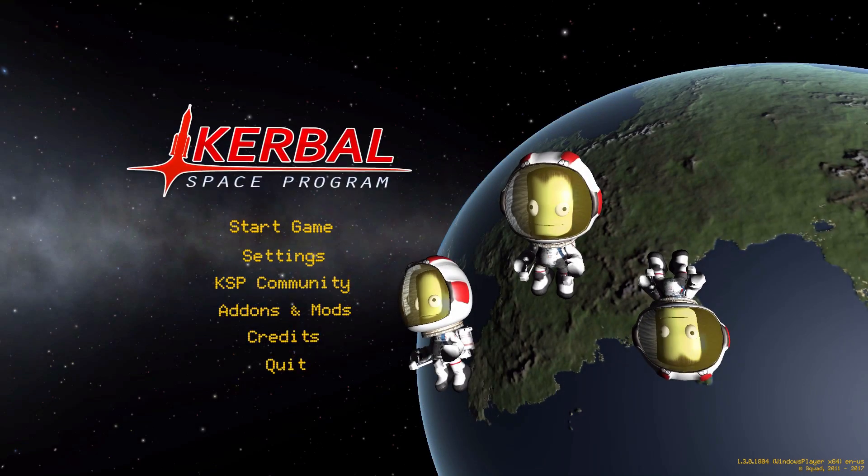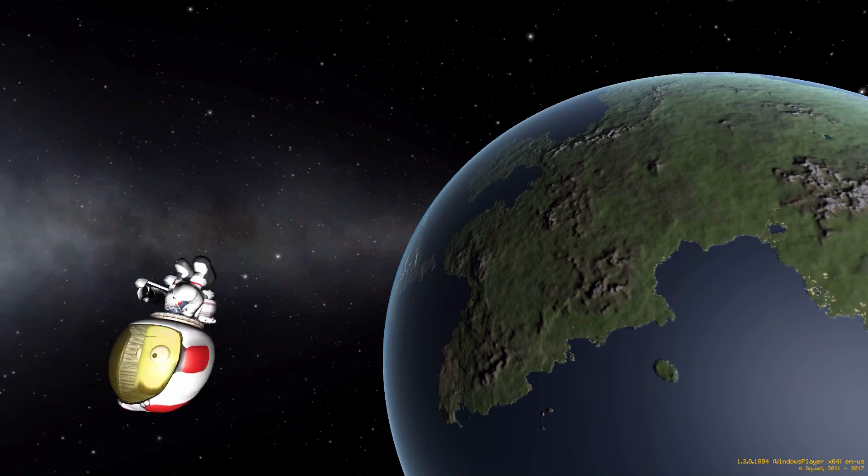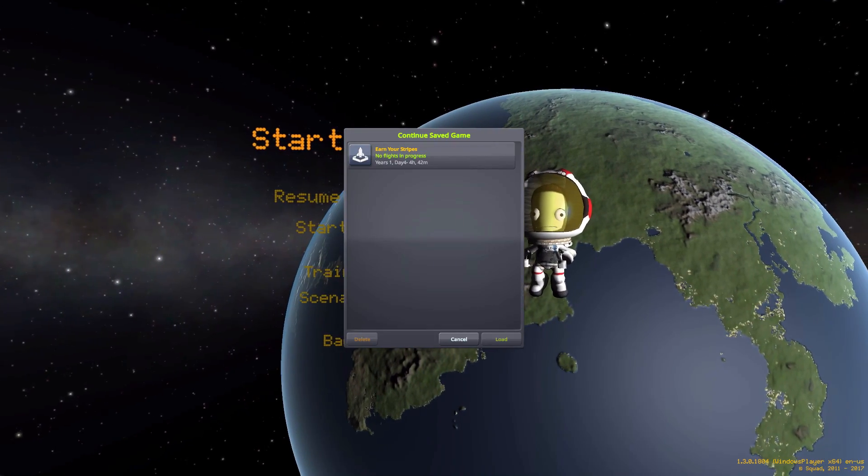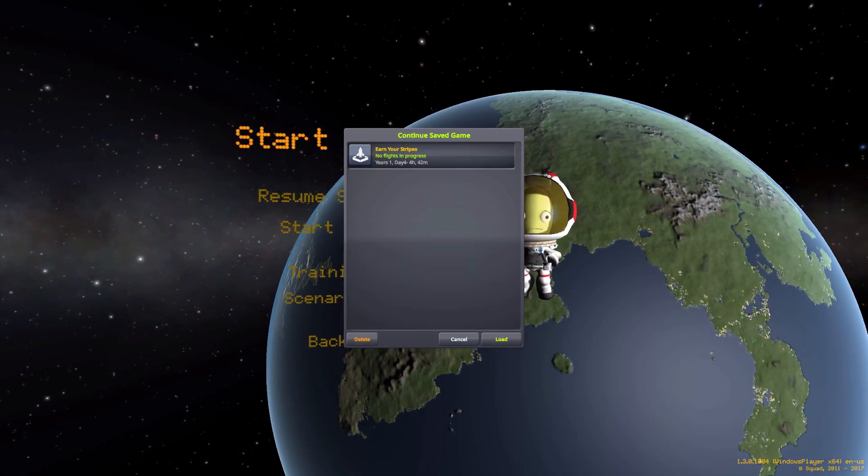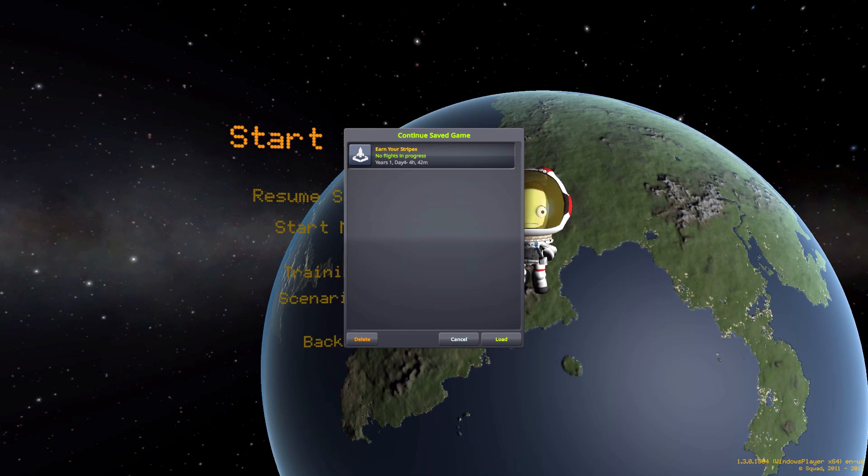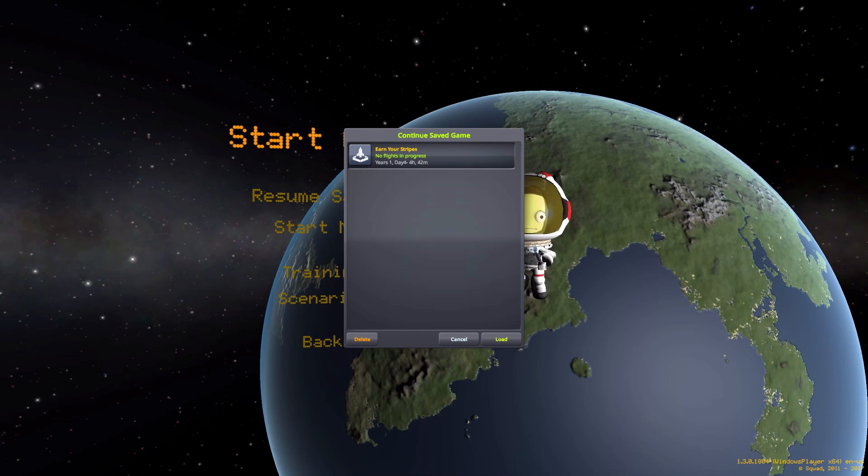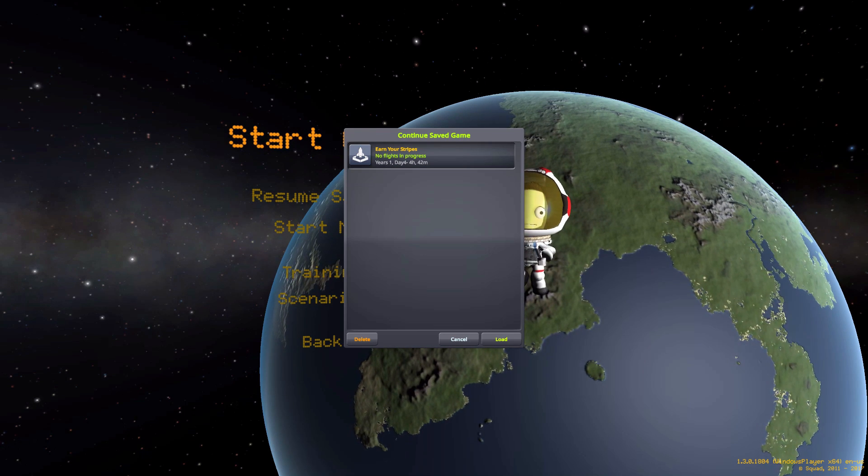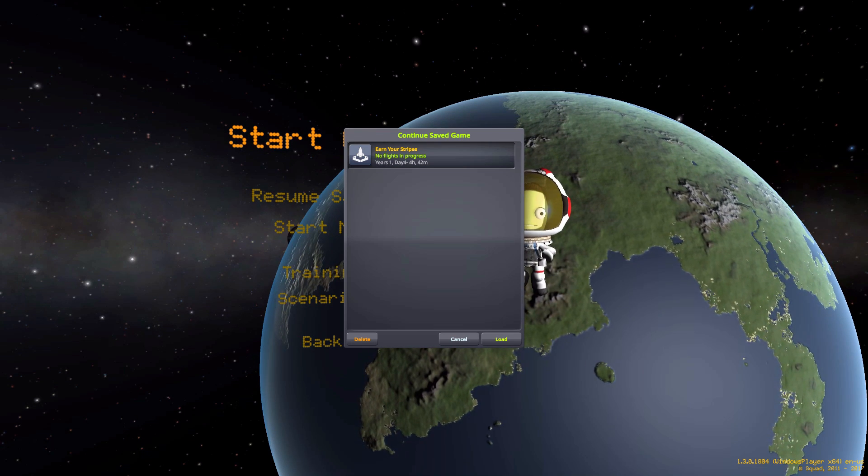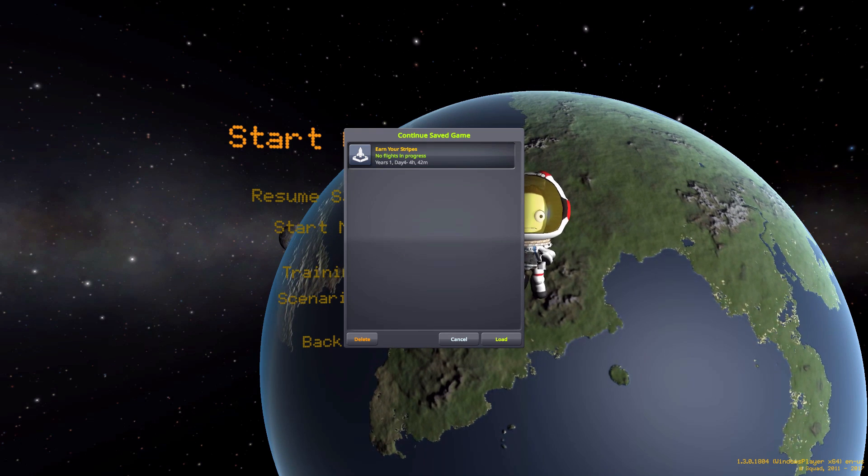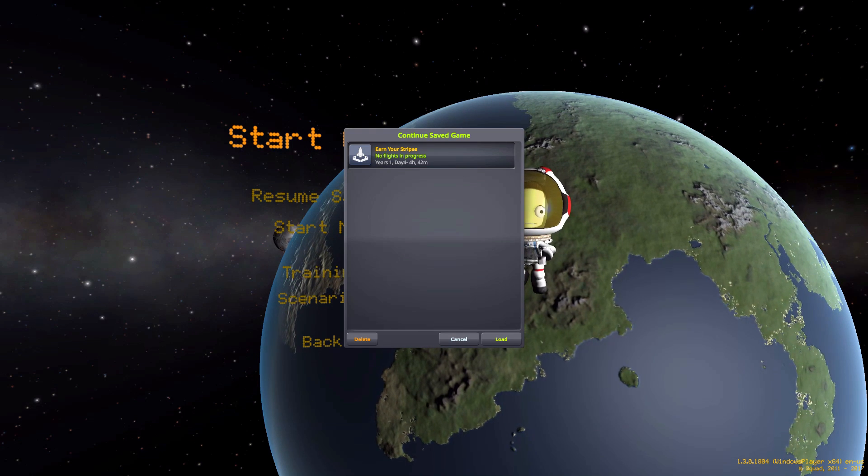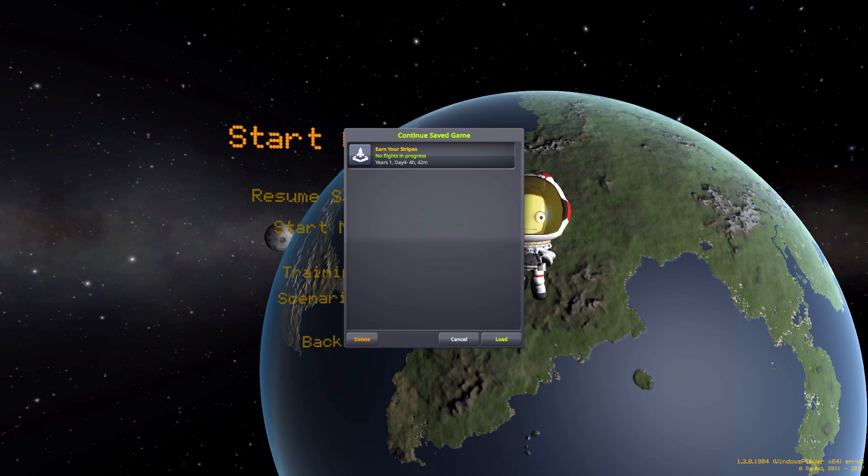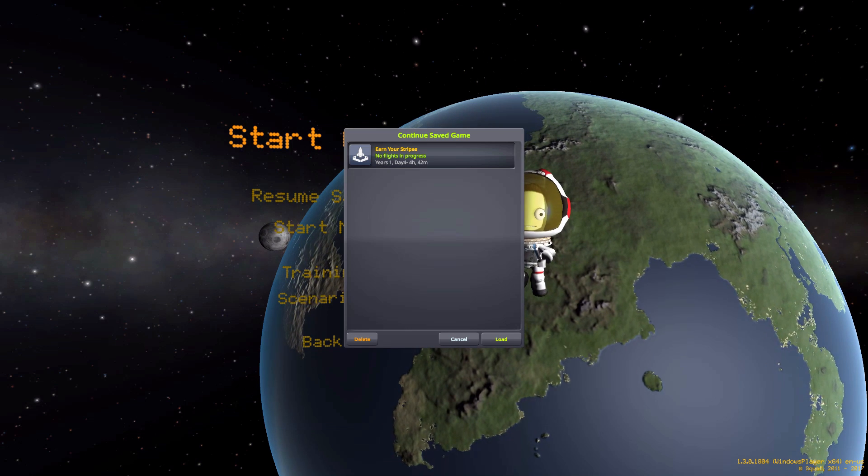All right, hello everyone and welcome back to Kerbal Space Program where today we are having a look at the Earn Your Stripes mod, which is being made by forum user Severedsolo. What this glorious little piece of work looks to add into the game is the ability for you to allow your Kerbals to earn their very own orange flight suit.